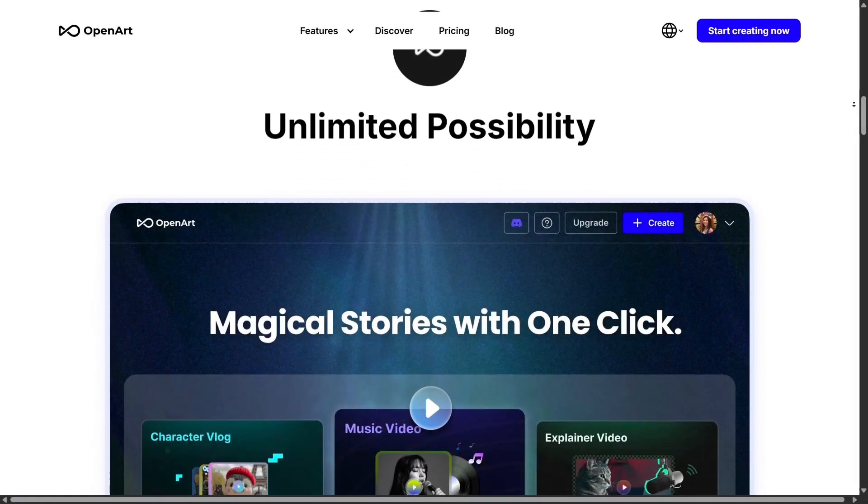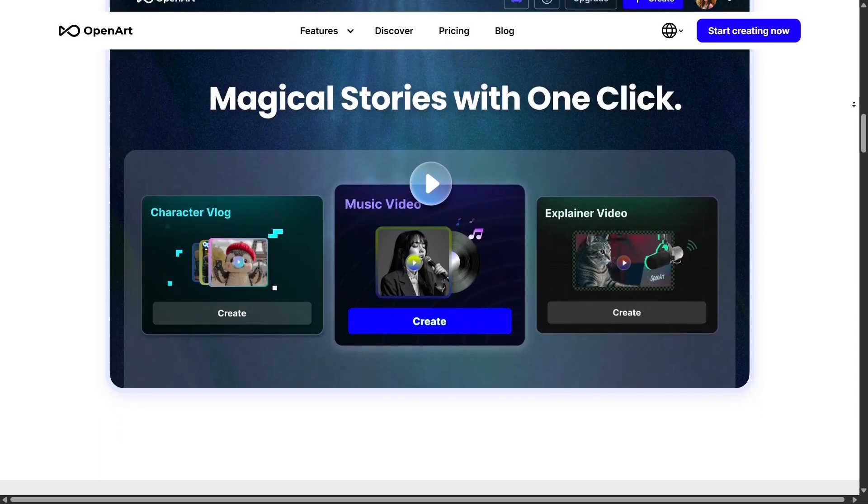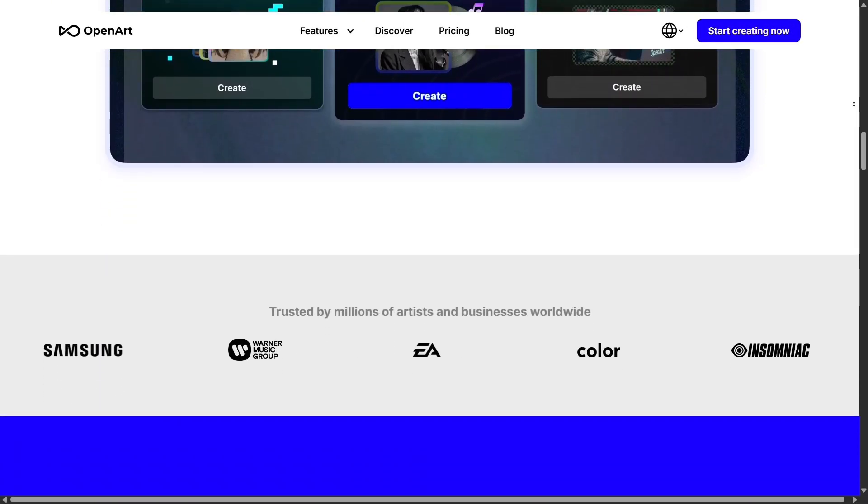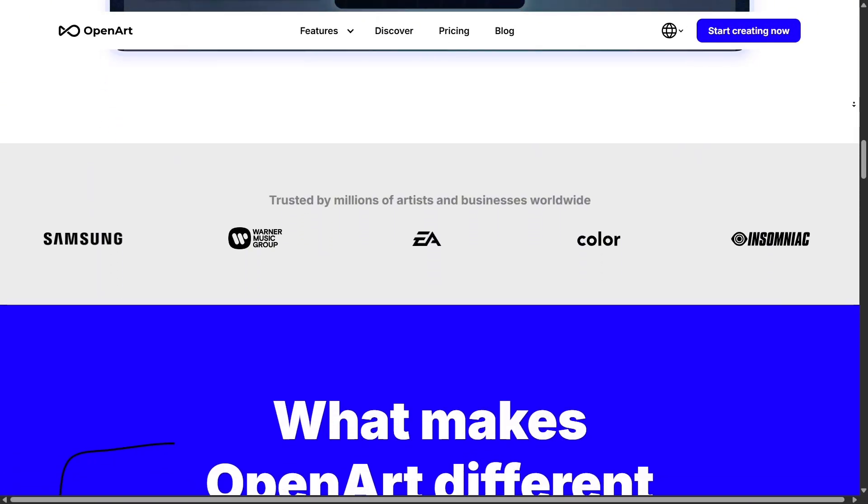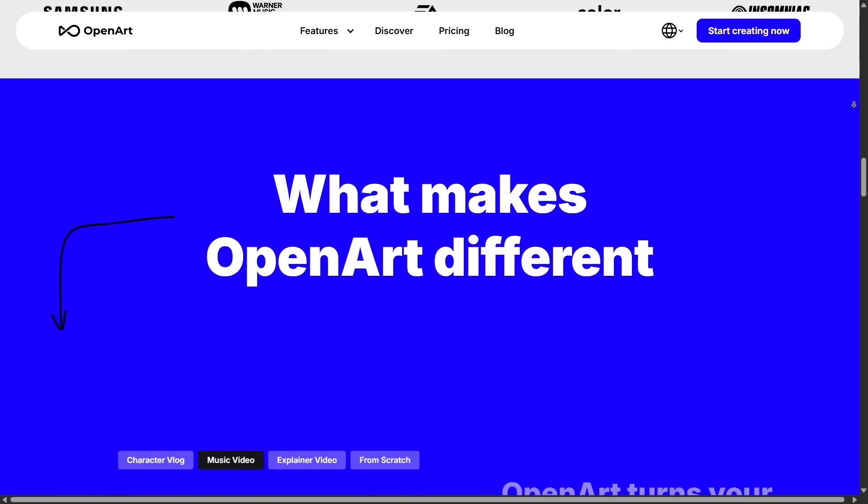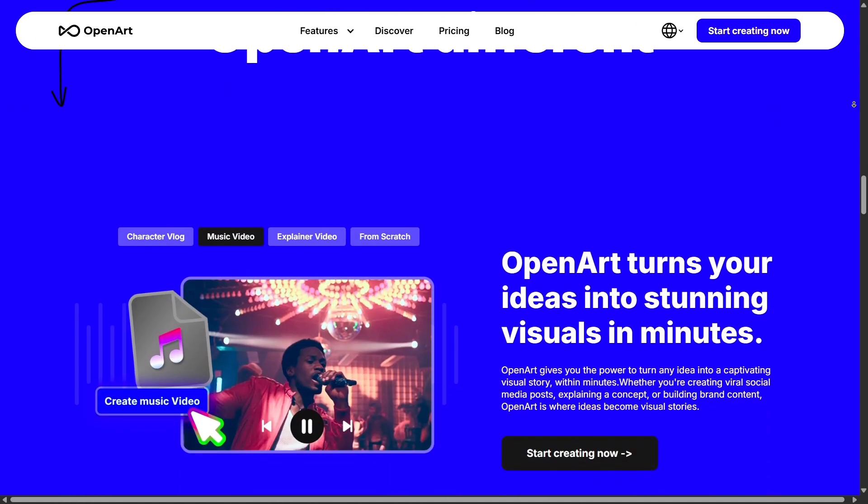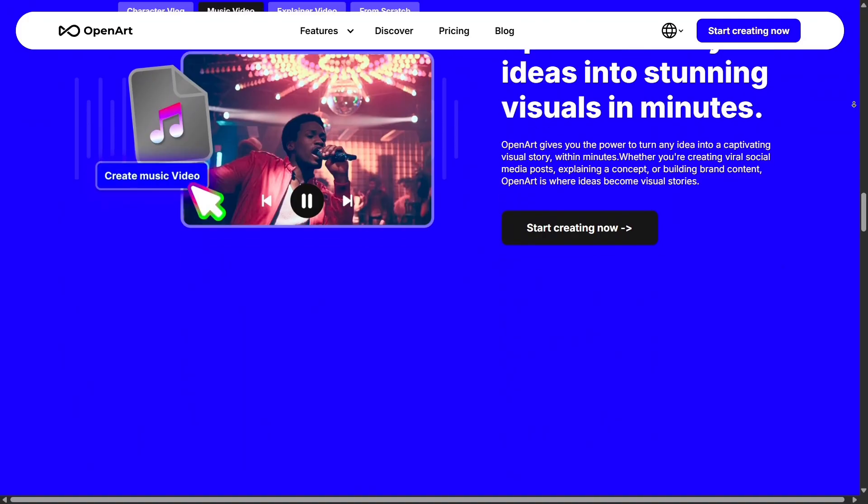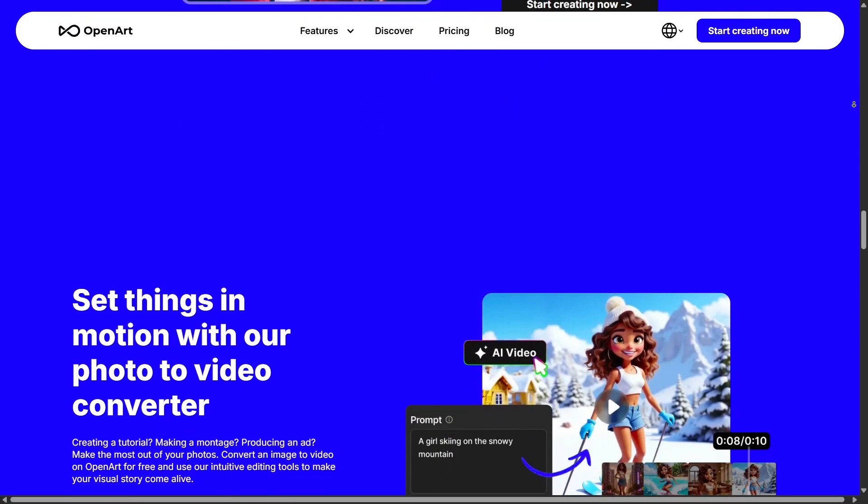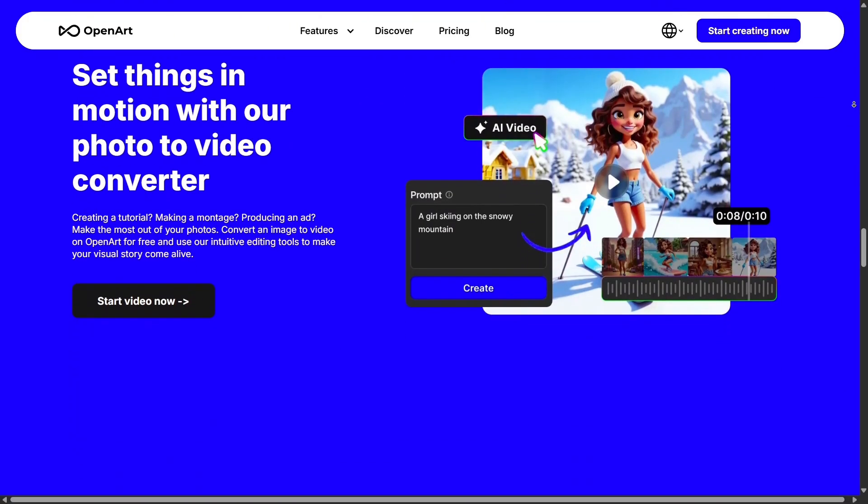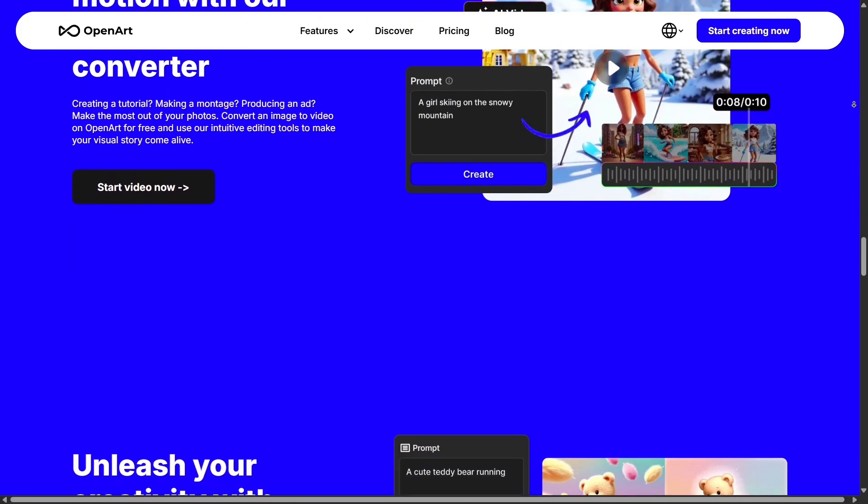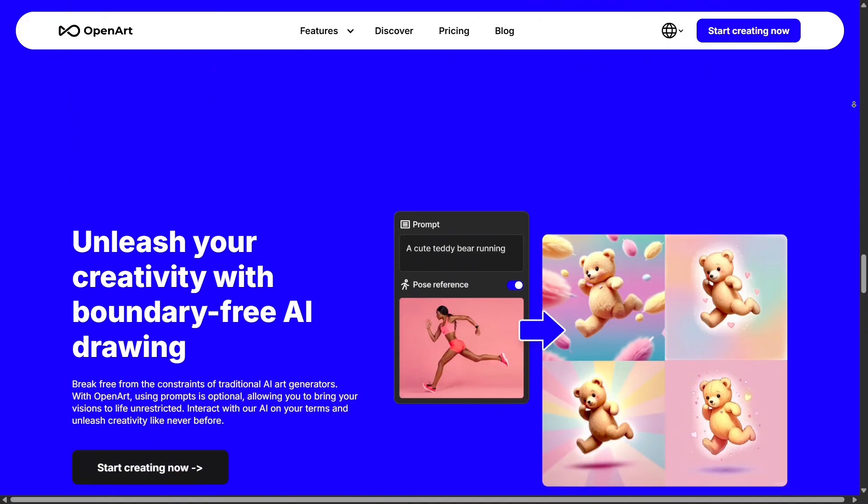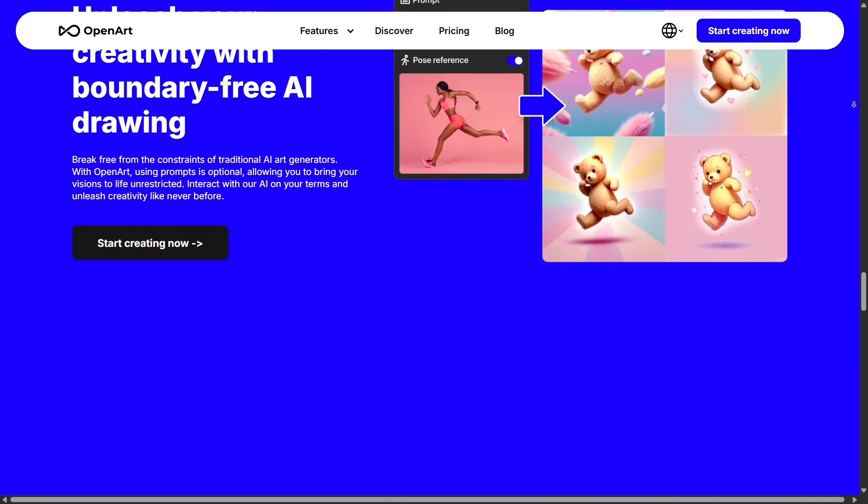Overall, OpenArt is a powerful and accessible tool that gives you everything you need to create with AI. From simple prompts to advanced customizable models, the platform makes the whole creative process faster, more flexible, and incredibly inspiring. It's an amazing space for artists, designers, marketers, and anyone who wants to bring imaginative ideas to life.